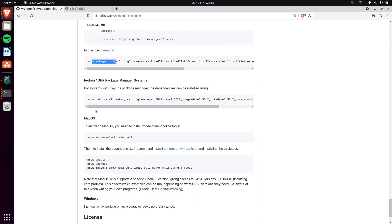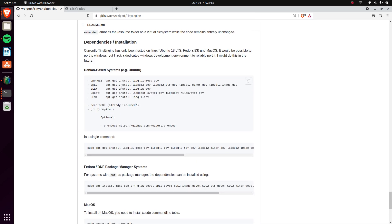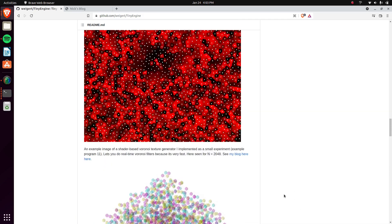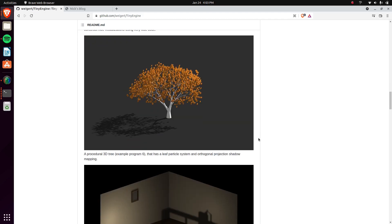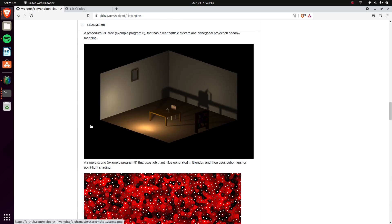He has a list of all the dependencies right there — one set for apt and one for dnf for managing your packages. He has the macOS stuff listed as well. For Windows, he doesn't have instructions, but it probably wouldn't be too hard to port since all these dependencies work fine on Windows. You might just need to adjust the include paths slightly since SDL2's location is a little different on Windows.